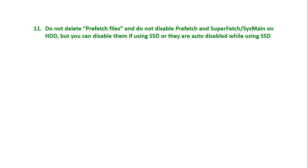Let me give my reasons in the form of questions and answers, and then you yourself decide whether you want to delete or not delete the prefetch files and disable Prefetch and SuperFetch.